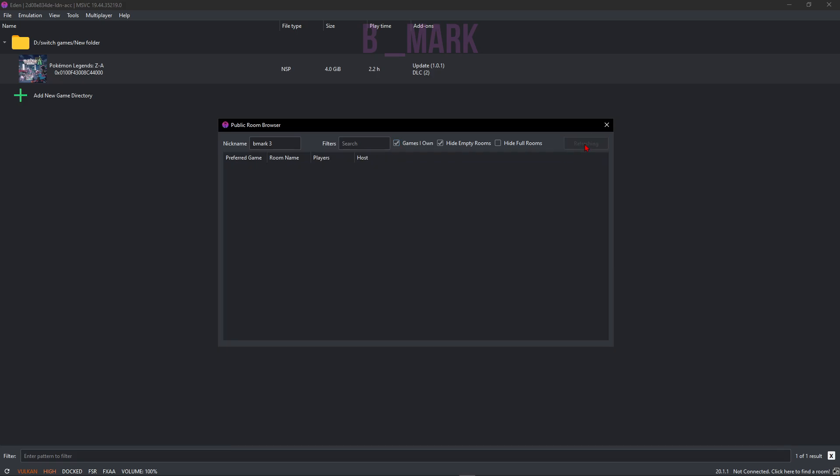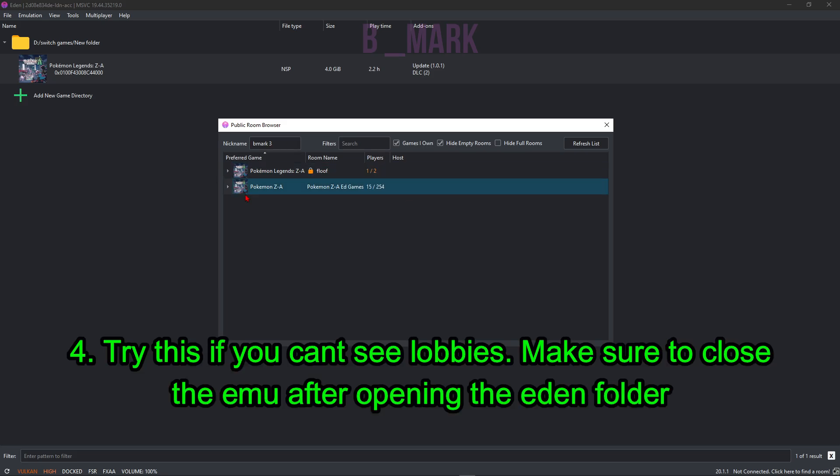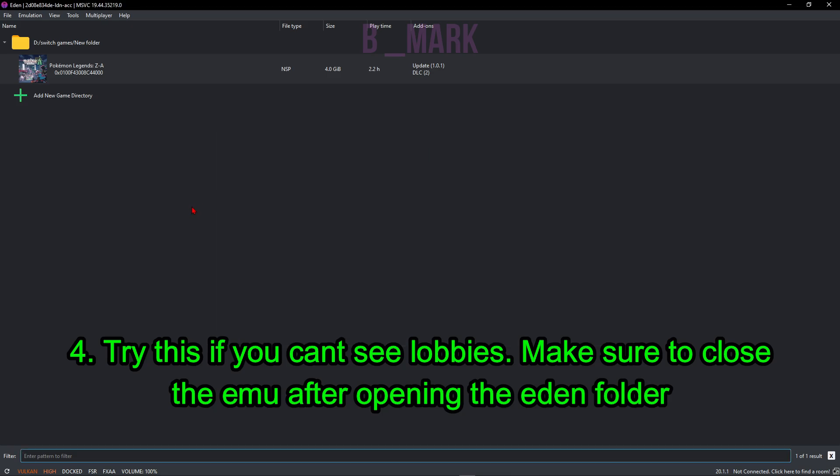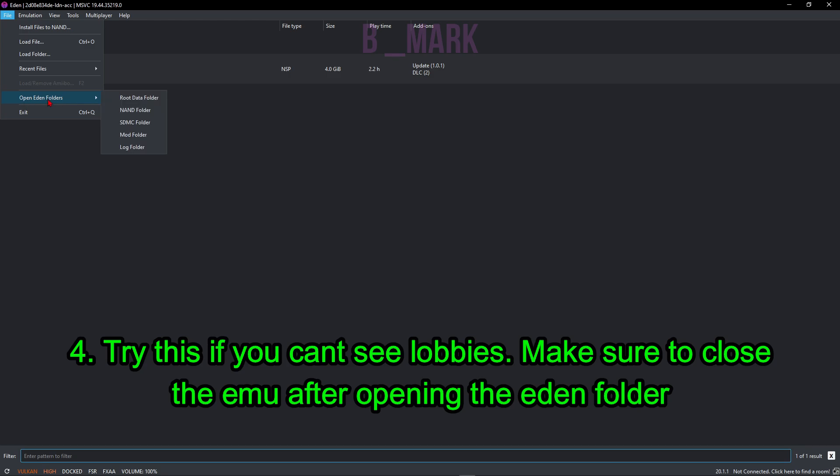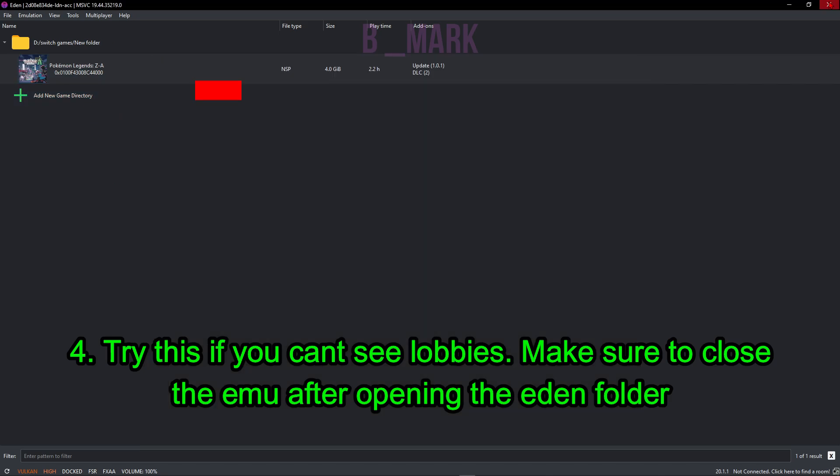You can also refresh list here. Next, if you're not seeing any kind of public rooms, follow these steps. So first we're going to go to File, go to Open in Folders, click on this Root Data folder. Now next, make sure to close your Eden emulator.